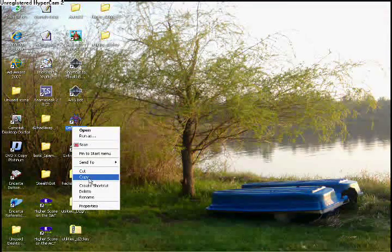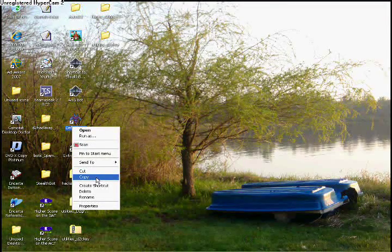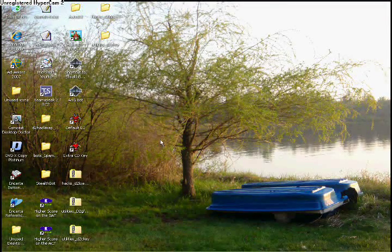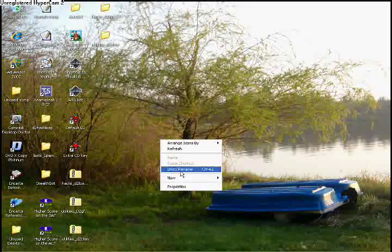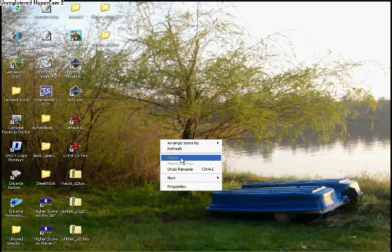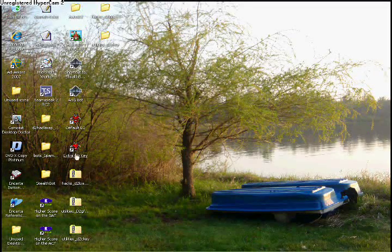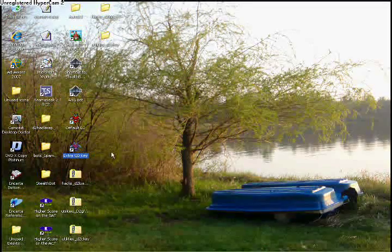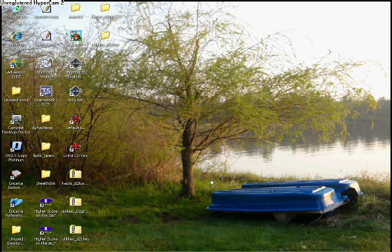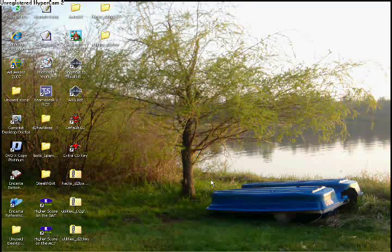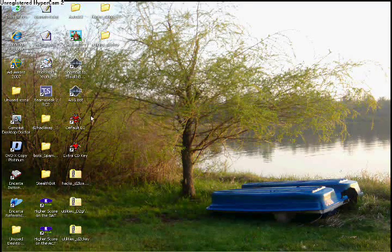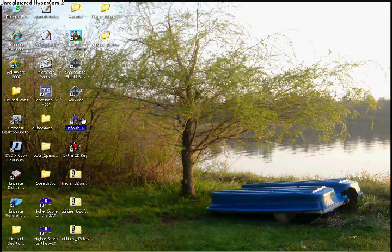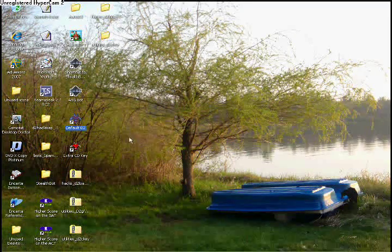Go back to your desktop and copy the shortcut you just made and paste it onto the desktop. Right-click on the extra shortcut and go to Properties.